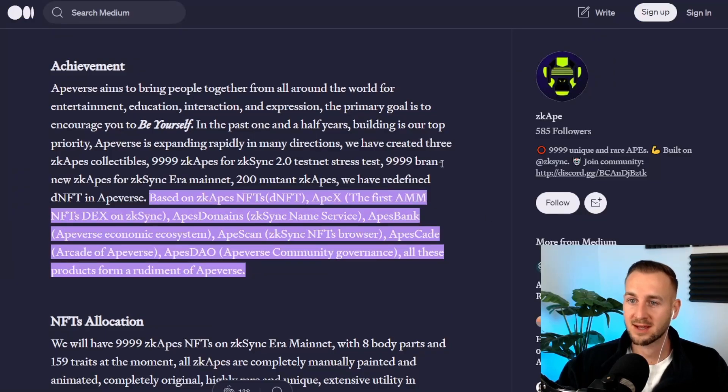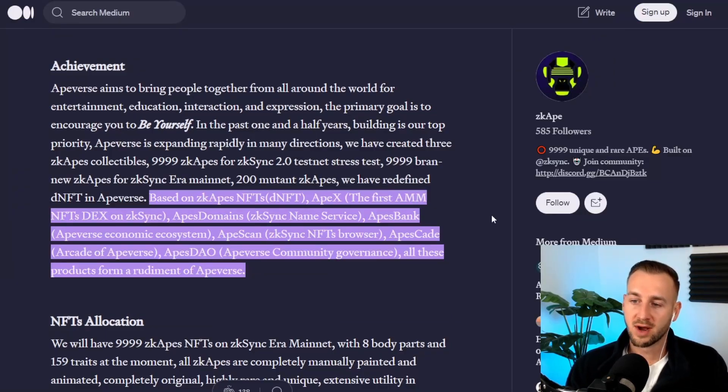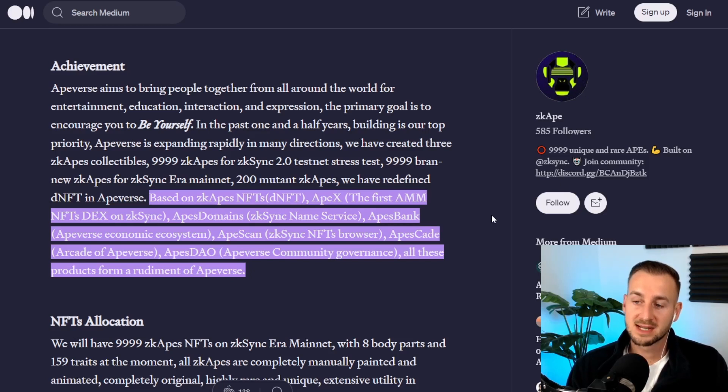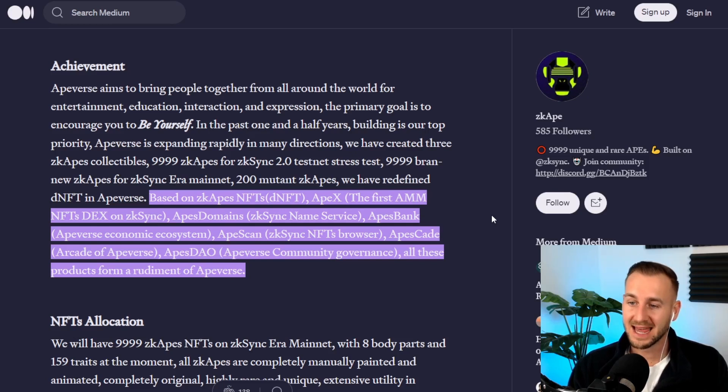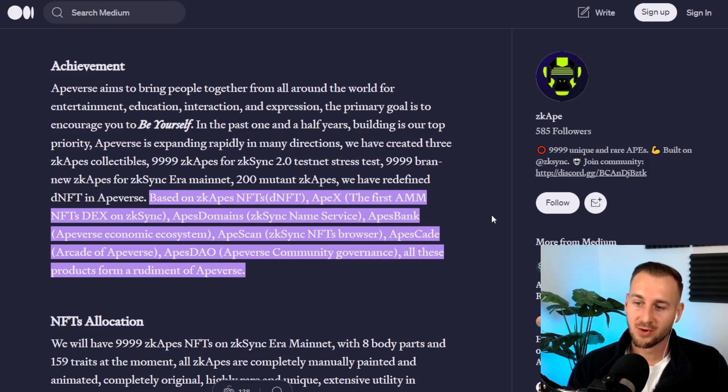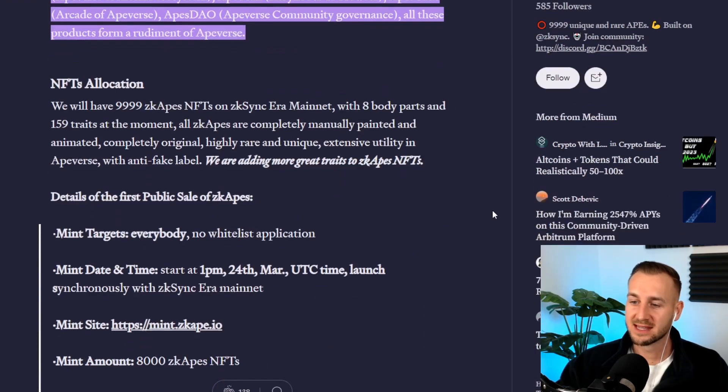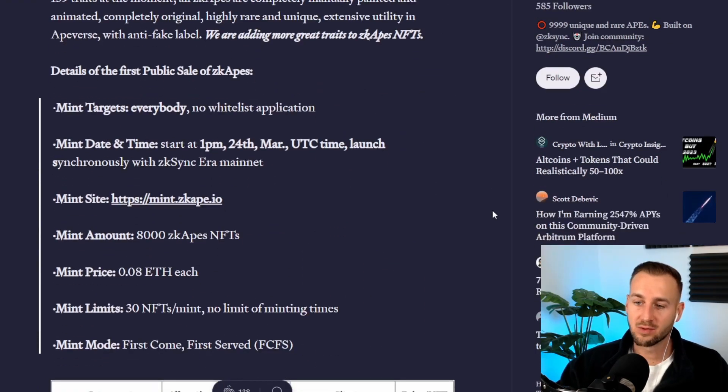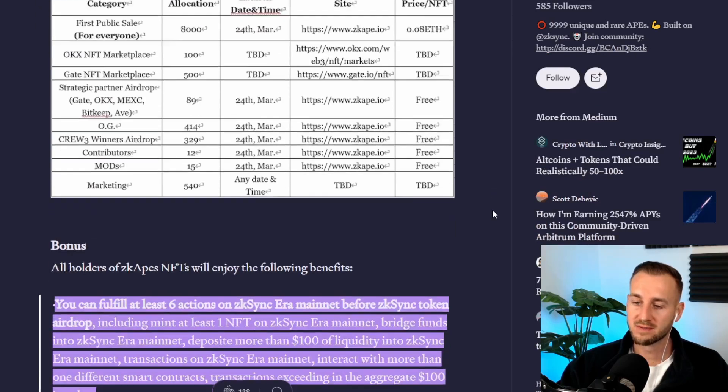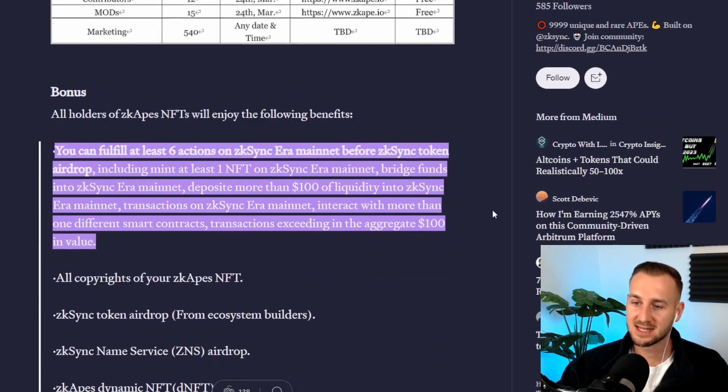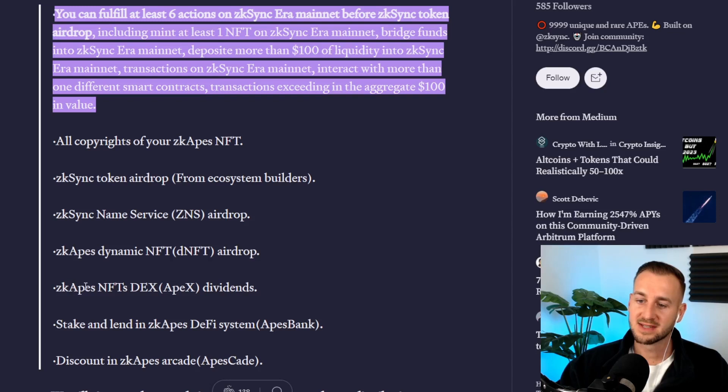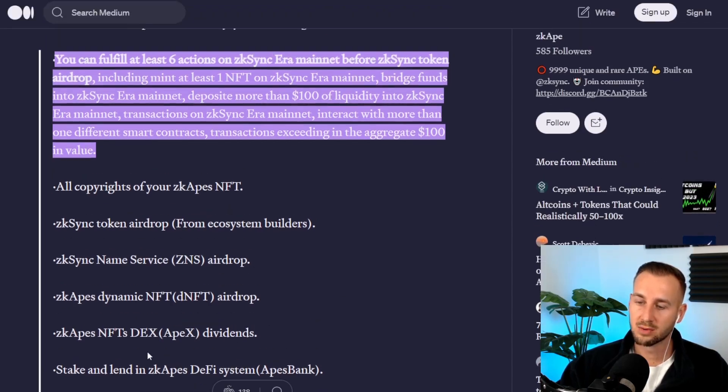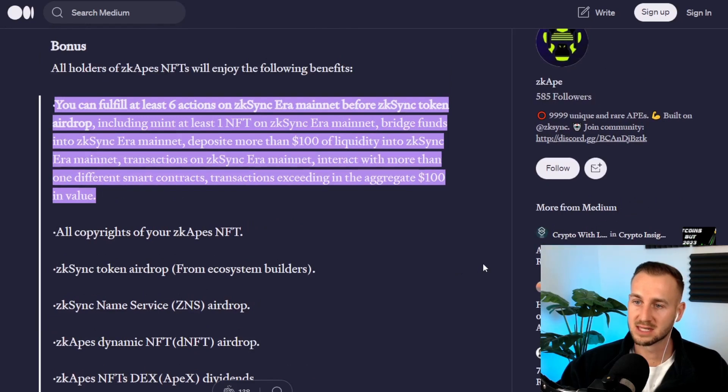If we just go to this page here on their blog post, so they've got a variety of projects under their belts: dNFT, ApeX, Apes Domains, Apes Bank, Apes Scan, ApesCade, Apes DAO. All of these things will be part of the Apeverse and really intriguing. There will be dividend rewards for the holders of these NFTs as you can see down here. So for example, zkApes NFTs, the ApeX dividends would come to the NFT holders.